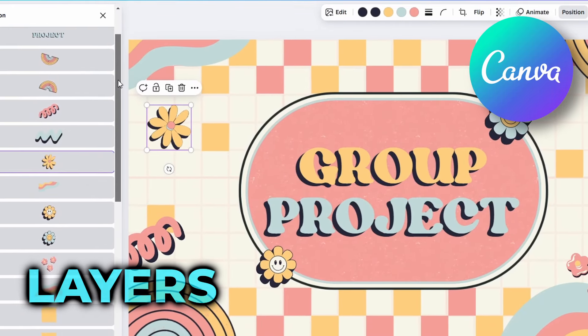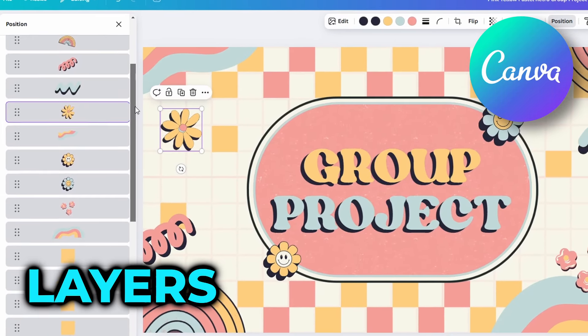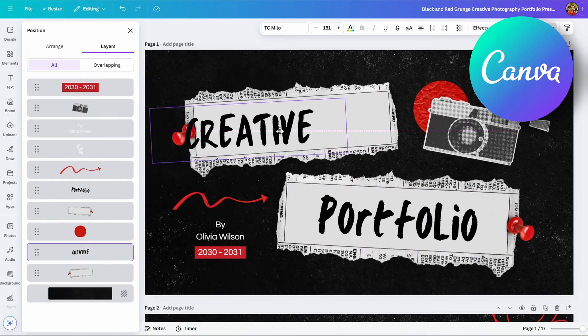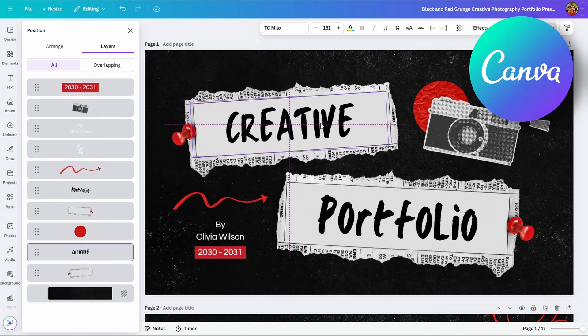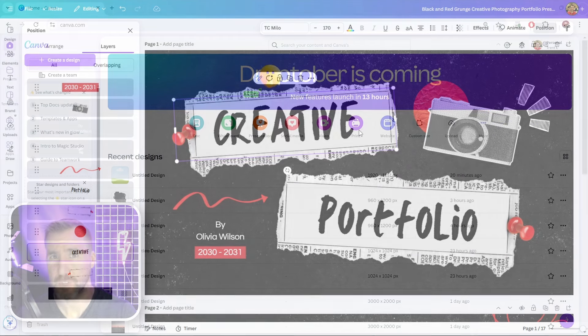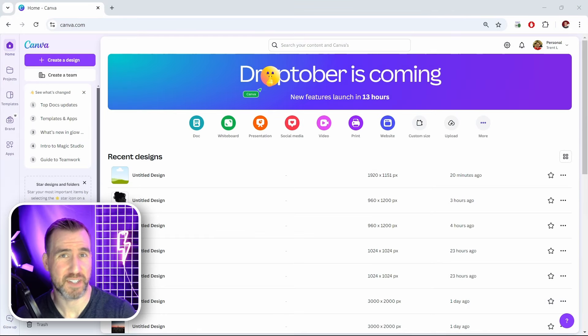In today's quick tip video for Canva we'll look at how layers work. Layers can make it much easier to work on your designs, especially if you're having trouble selecting shapes and elements that are overlapping.